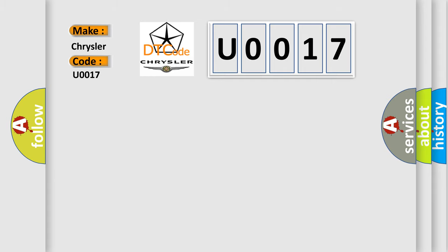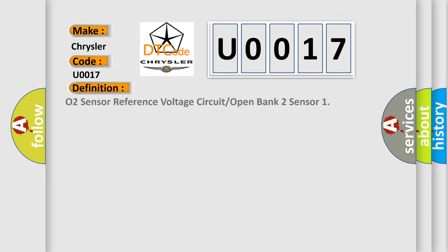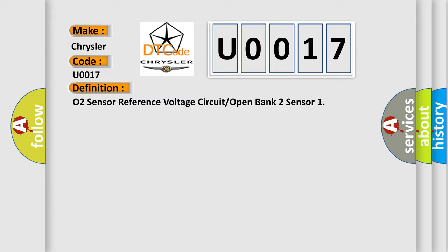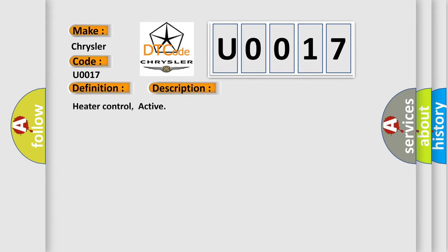The basic definition is O2 sensor reference voltage circuit or open bank 2 sensor. And now this is a short description of this DTC code: heater control active.